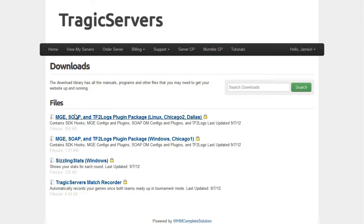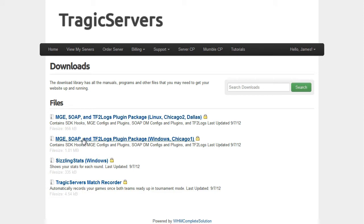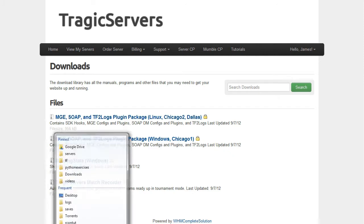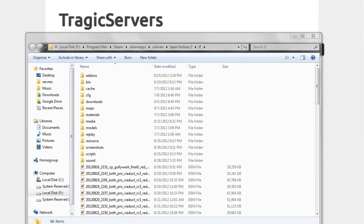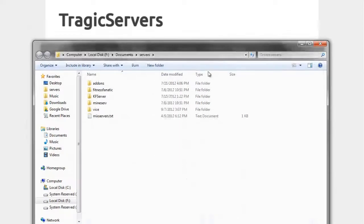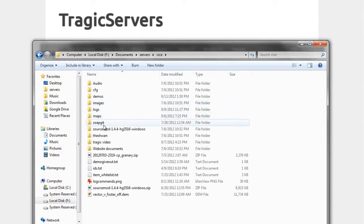And then we're going to download - the server that I have is Chicago server, so it's a Windows server on TragicServers. So we'll download this pack right here and we'll download this pack, the match recorder and MGE SOAP and TF2 logs. So once we've done that, actually I wasn't prepared for this one.